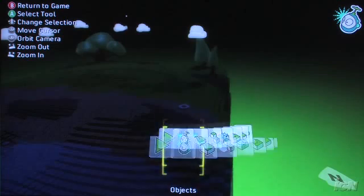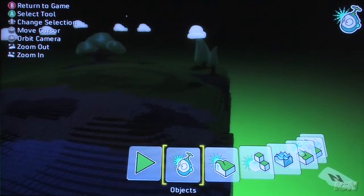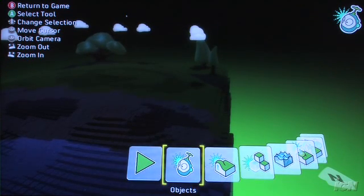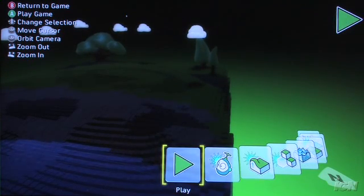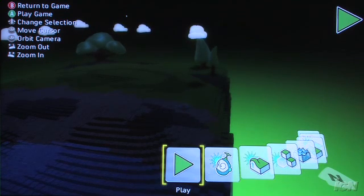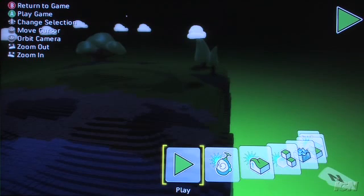Let me show you the tool palette. Starting on the left is the play button — this is just to see how my game works right now. So let's go in and run it.